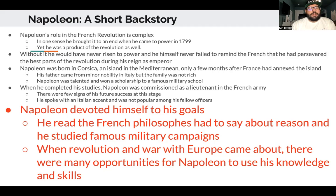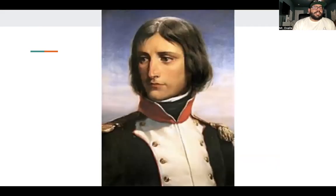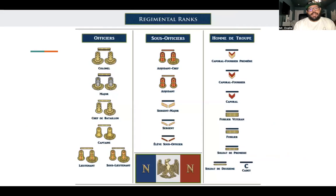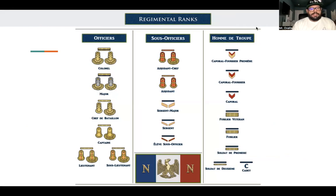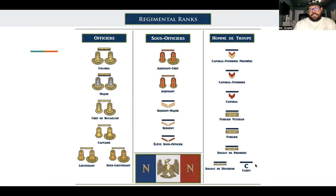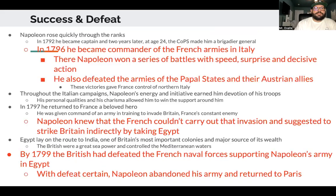When the revolution took off and war with Europe began, there were many opportunities for Napoleon to use his knowledge and skills. Here's a young Napoleon — kind of looking like Jimmy Butler's haircut. He was a lieutenant, the lowest officer rank in the French army. You can see the rank of cadet and soldier on the chart as well.